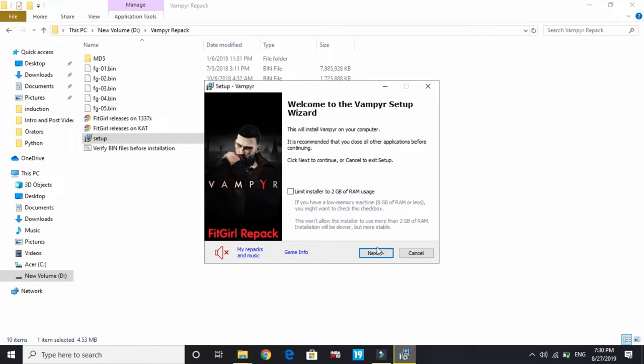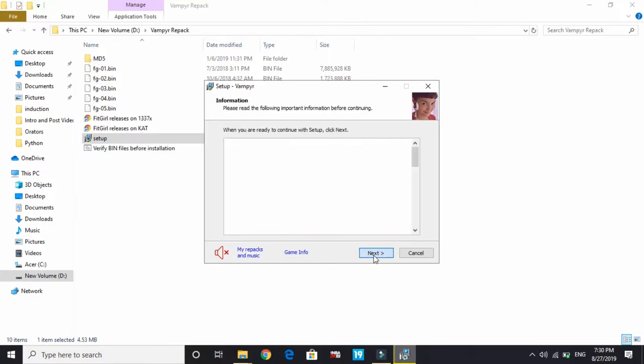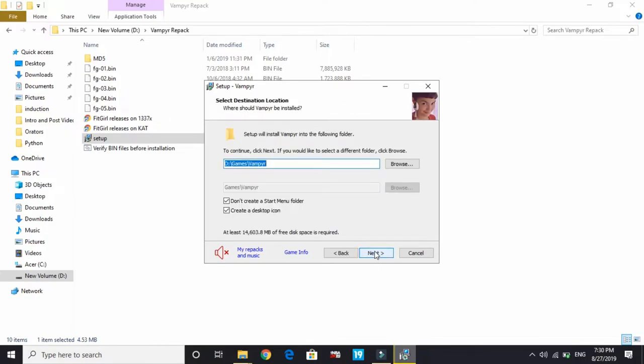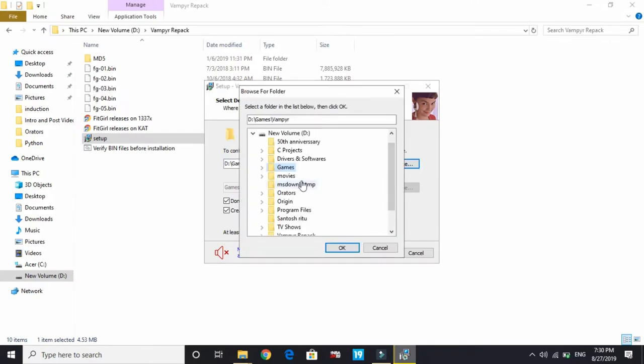Click on Next. You can limit it to 2GB of RAM if you have 8GB of RAM or less. Next, next, and here it is. By default, the directory is C drive, Program Files x86, somewhere in the C drive. All you have to do is change it from C drive and browse to D drive or any other drive you have.